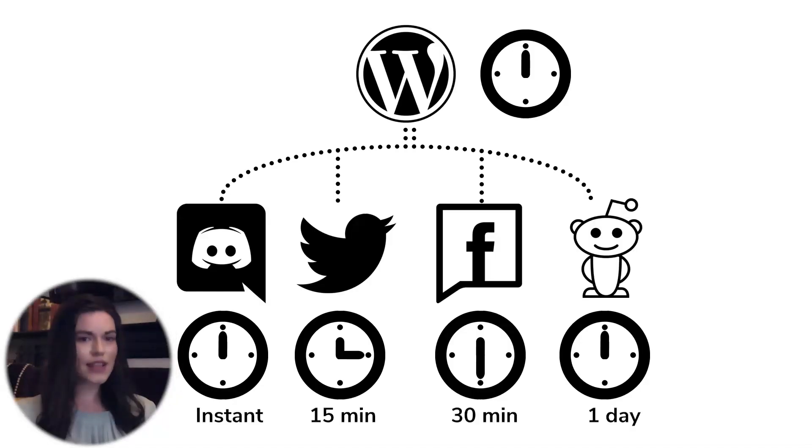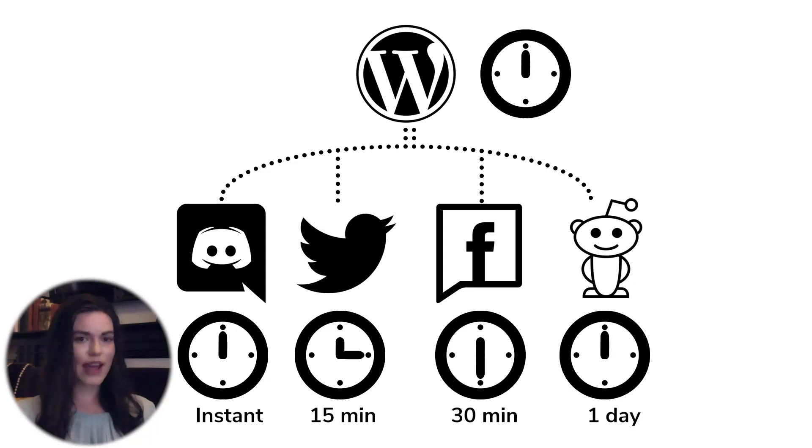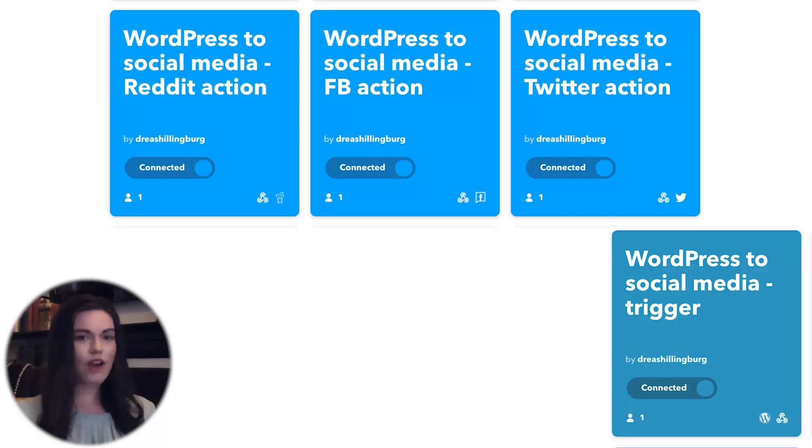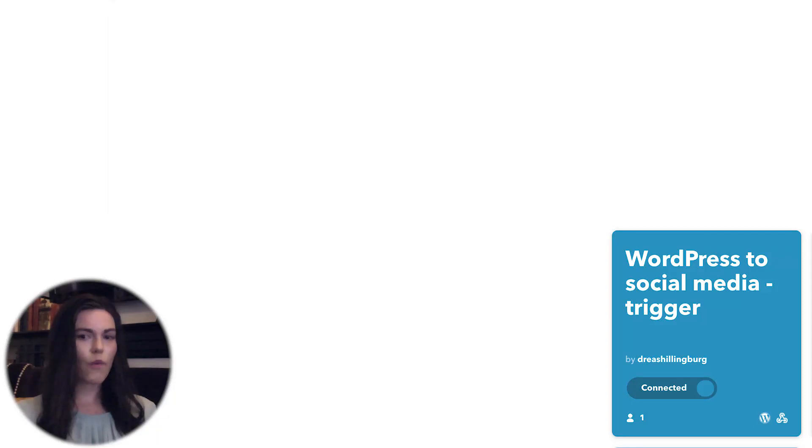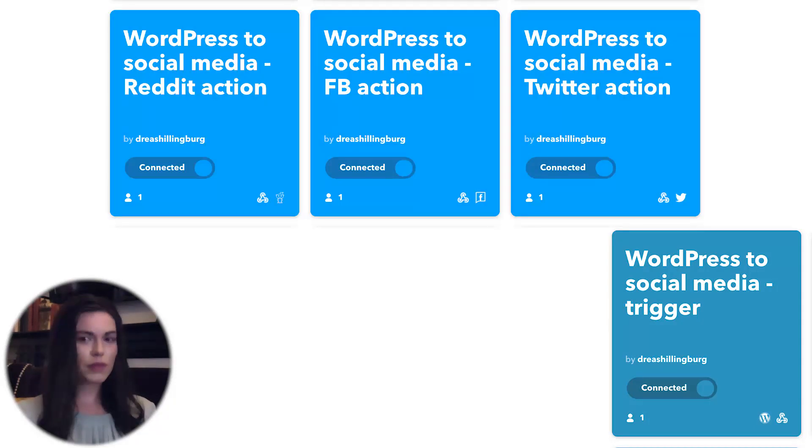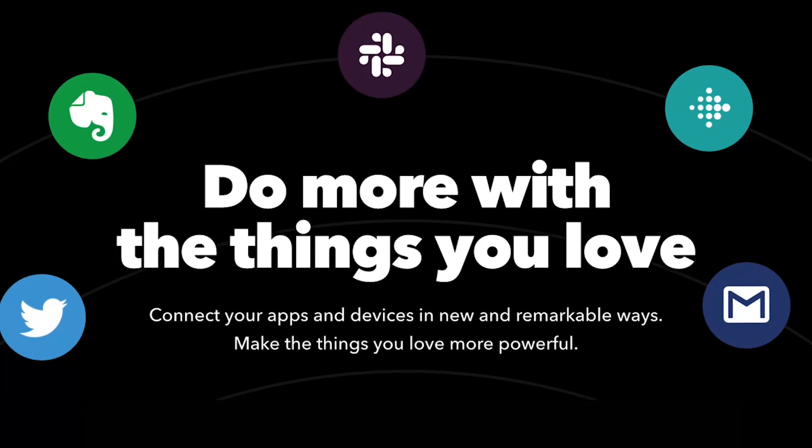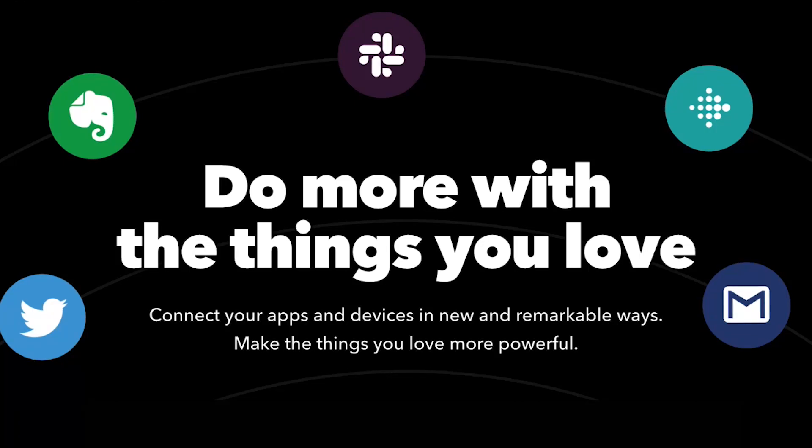I made delayed actions that happen at separate times for Twitter, Facebook pages, and Reddit. So in the end, I'll have four applets total. One applet with the WordPress trigger, plus three applets with the delayed social media actions. Check out our other tutorial videos to learn how you can leverage your tech tools to do more using IFTTT.